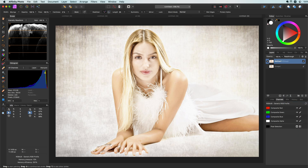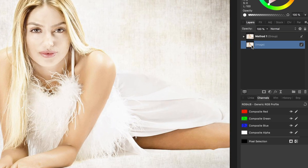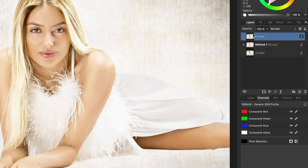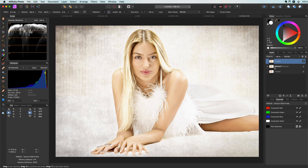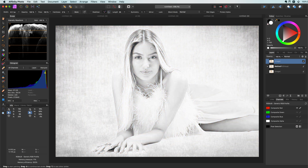The next method will also use a black and white adjustment, but first let me duplicate the original with Command+J and move it to the top of the layer stack. Before applying the black and white adjustment, let's have a look at the channels of the image — the idea is to use a channel as a mask for the black and white adjustment.